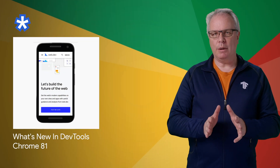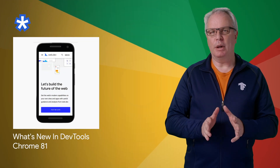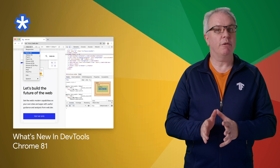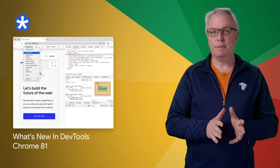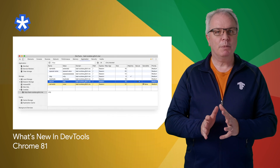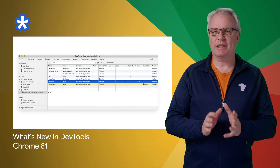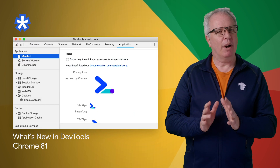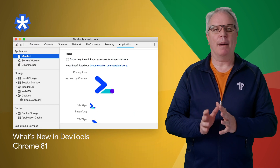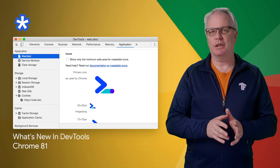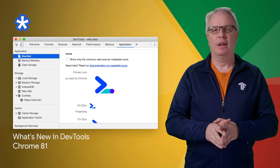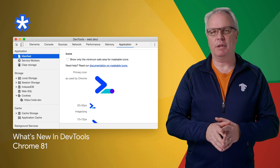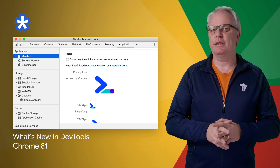Chrome 81 brings a bunch of new updates to DevTools, including Moto G4 support in device mode, updates to how cookies are displayed in the cookie pane, more accurate web app manifest icons, and more. Click through to the post to see all of the updates, including screenshots.